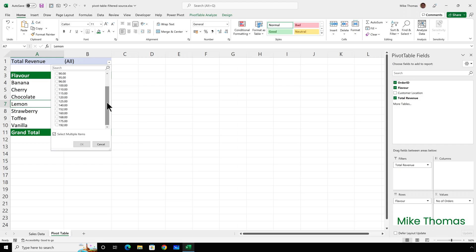But how long would that take me? Especially if there were a lot of values in the list.